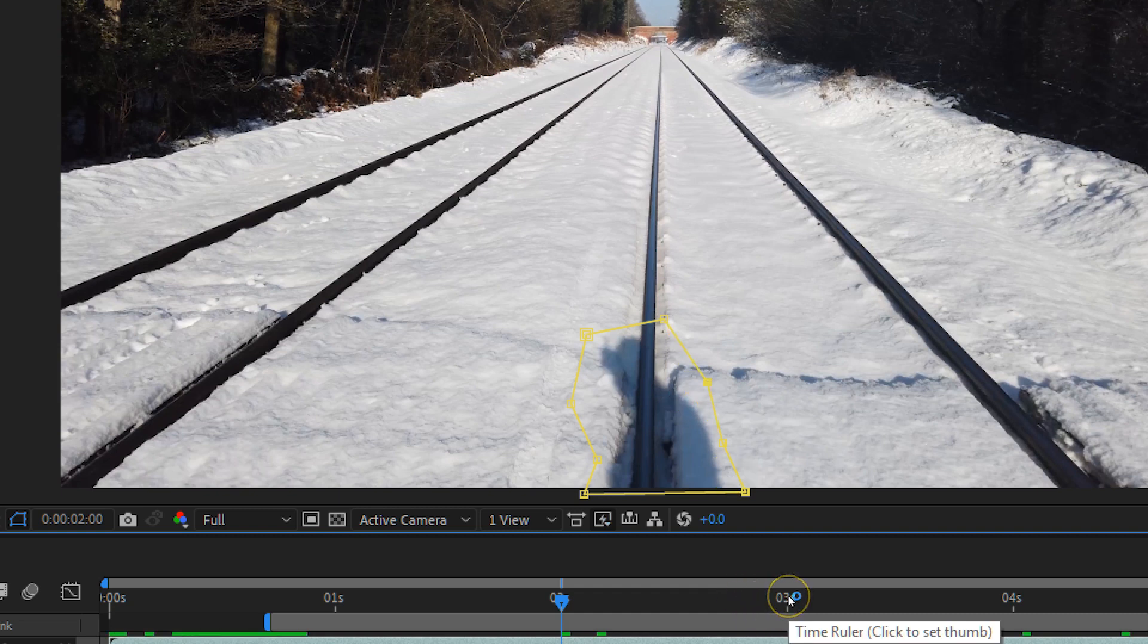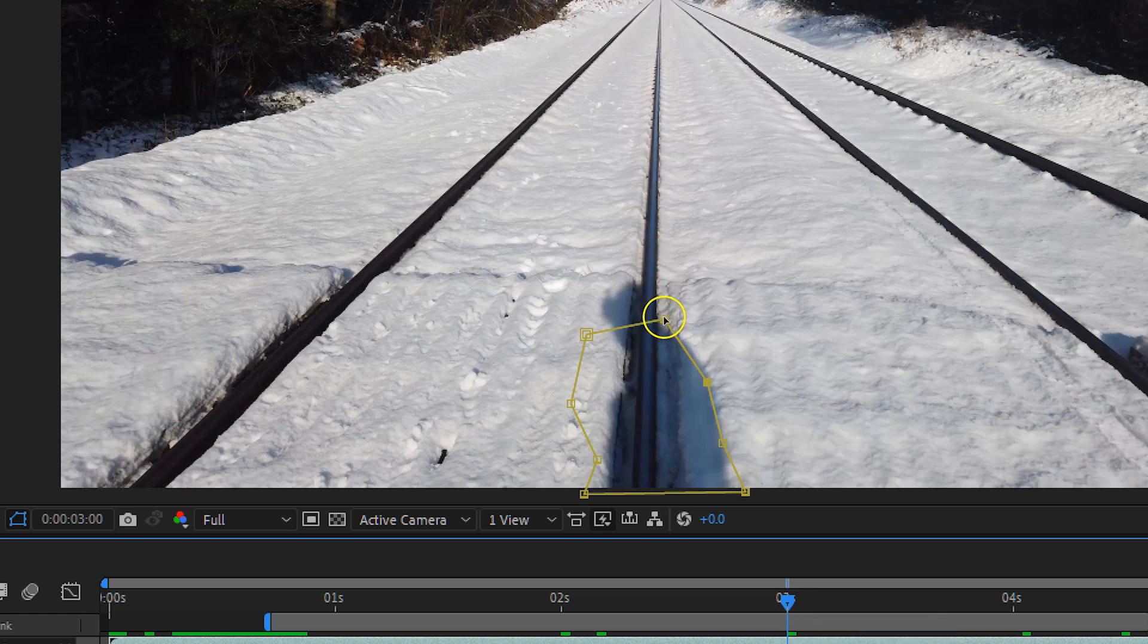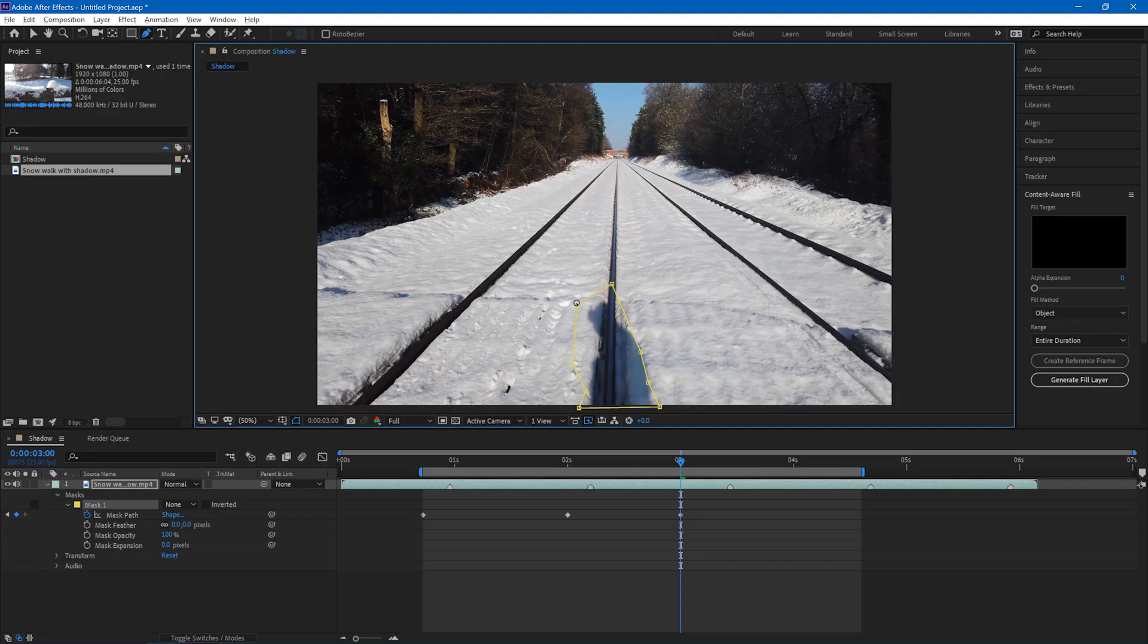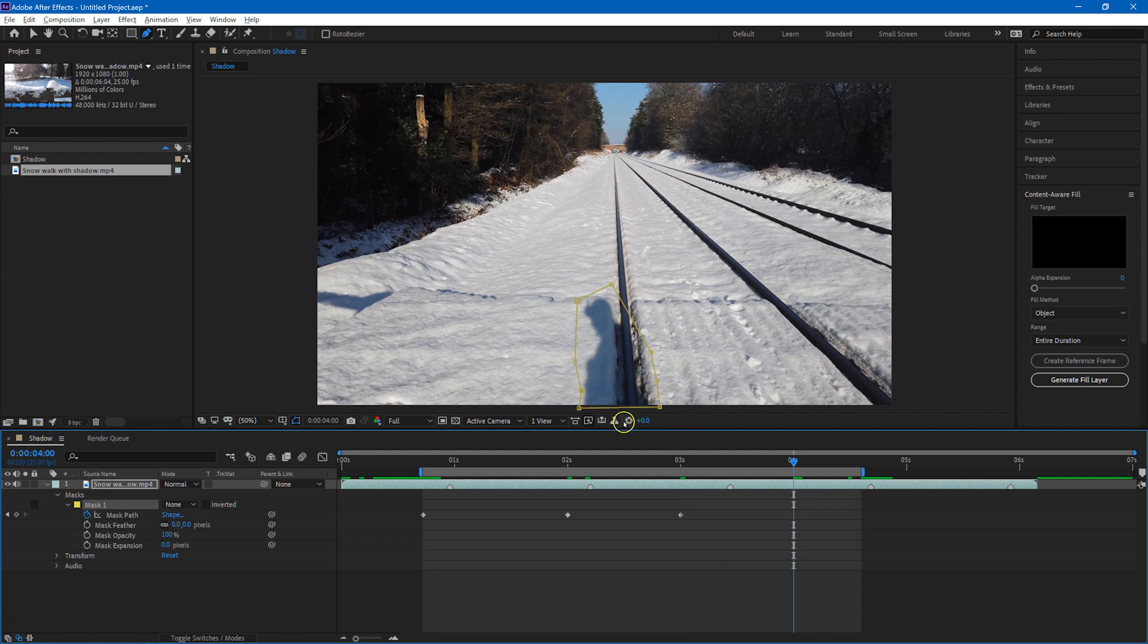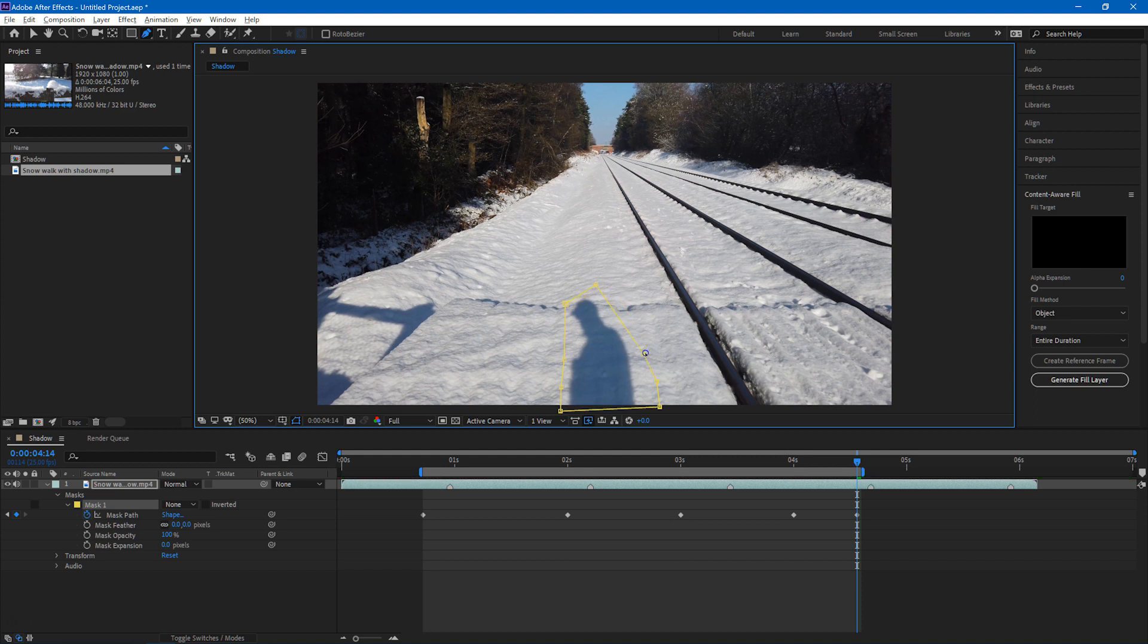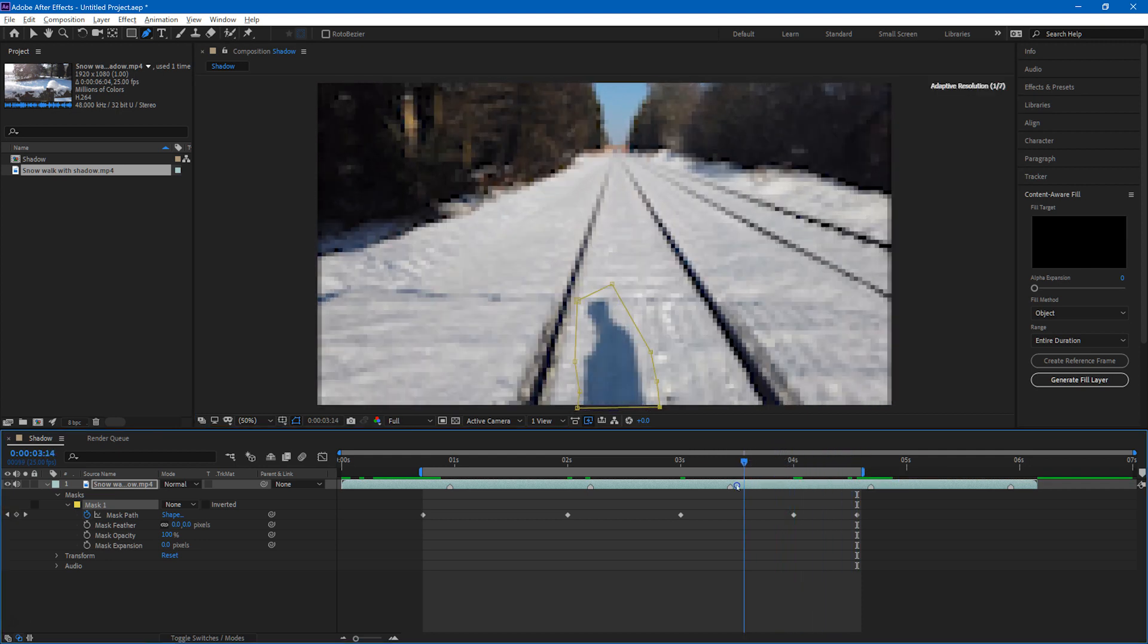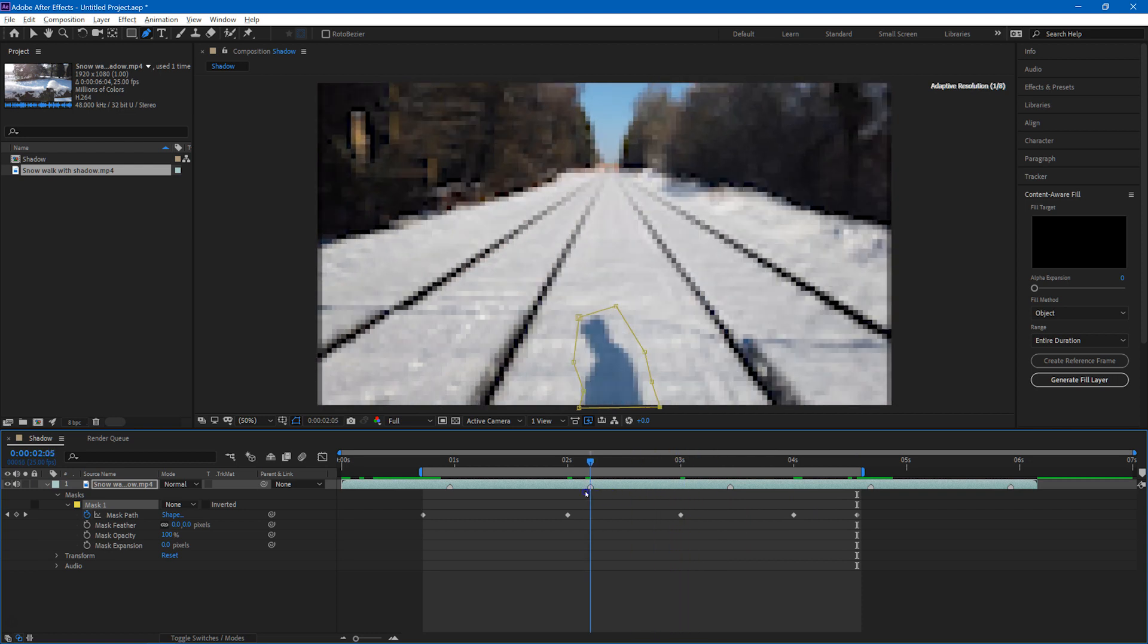So just moving on to three seconds. Well, we need to make quite a big adjustment to it here. It's all good. Moving down to four seconds. Now I move to the end, and you see we need to move the mask quite a bit in the end section, so I'll just move these points around to make sure that it's covered. And I think with those keyframes introduced, you'll see that the mask will now nicely track the shadow as it moves across the screen.